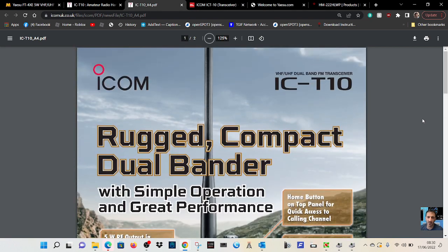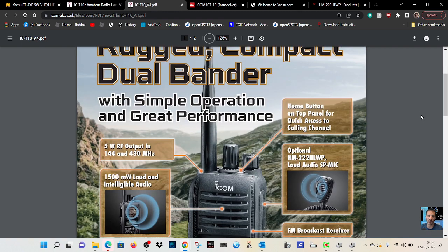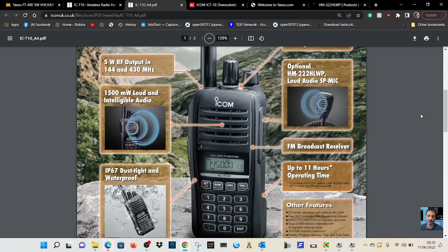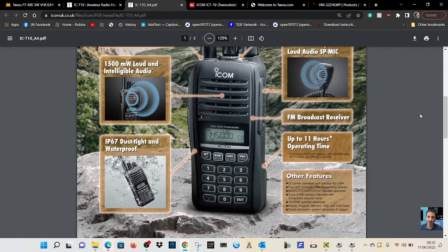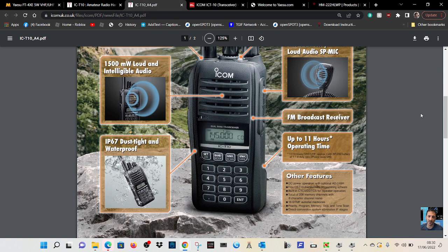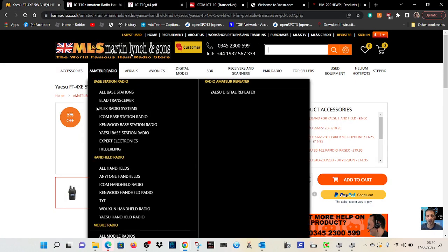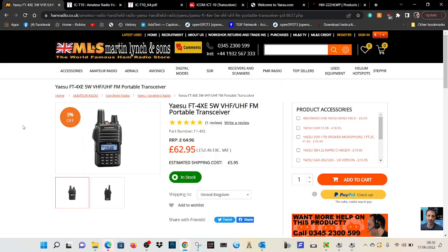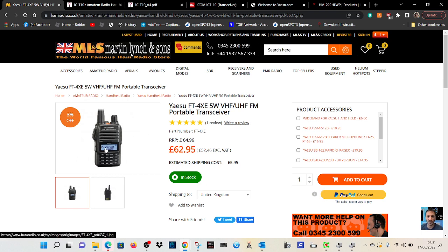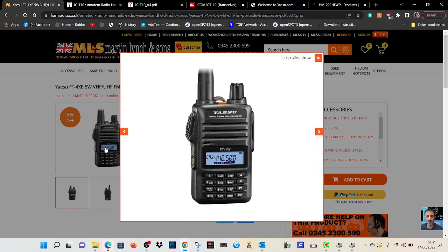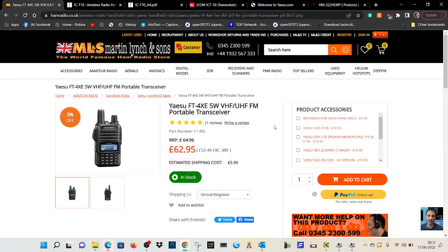It's the rugged compact dual bander IC-T10. To me it looks very similar, it's the ICOM styling to what Yaesu did with the FT4XE VHF UHF. This is a dumpier looking radio, but I think overall it's a lower cost radio but good quality.